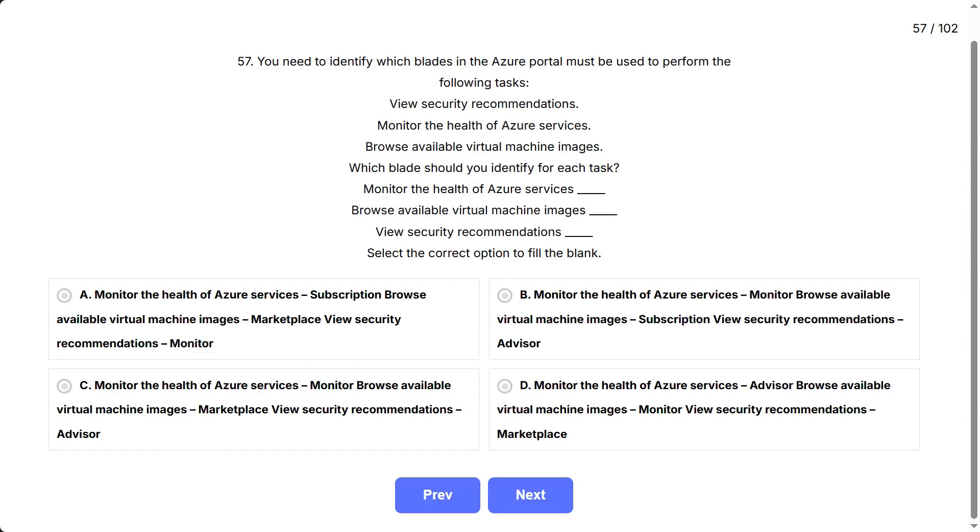Question 57: You need to identify which blades in the Azure portal must be used to perform the following tasks. View security recommendations. Monitor the health of Azure services. Browse available virtual machine images. Which blade should you identify for each task?